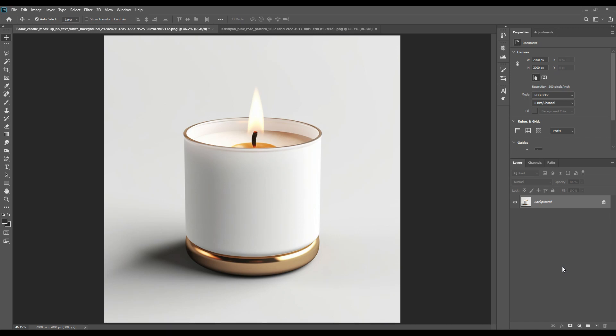Welcome and welcome back to our channel. Today we have a new mockup - a candle jar mockup. To download the PSD files of this mockup, you can check out the link in the description box below. You can also download other PSD files of mockups we've done so far from the description box.